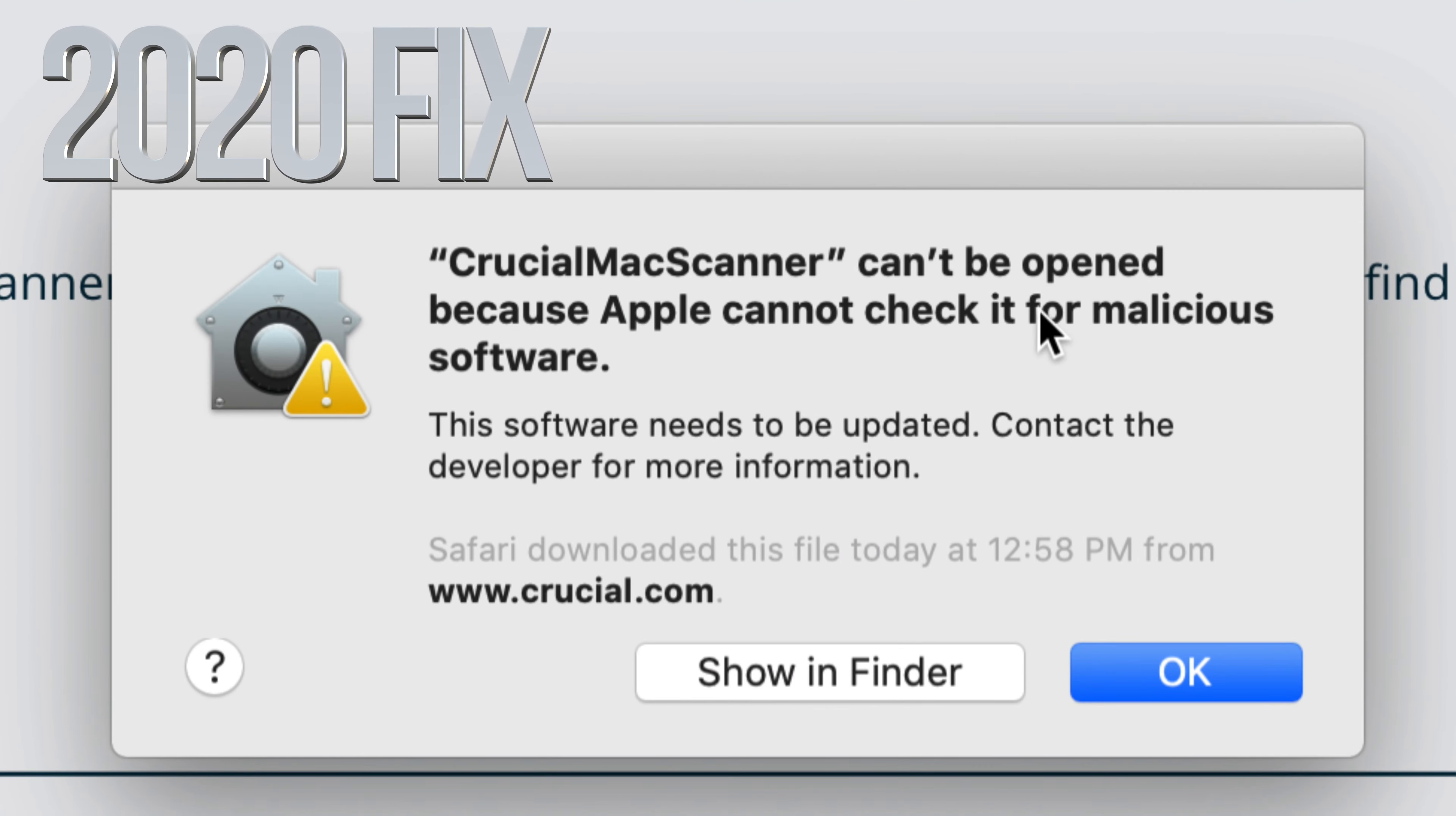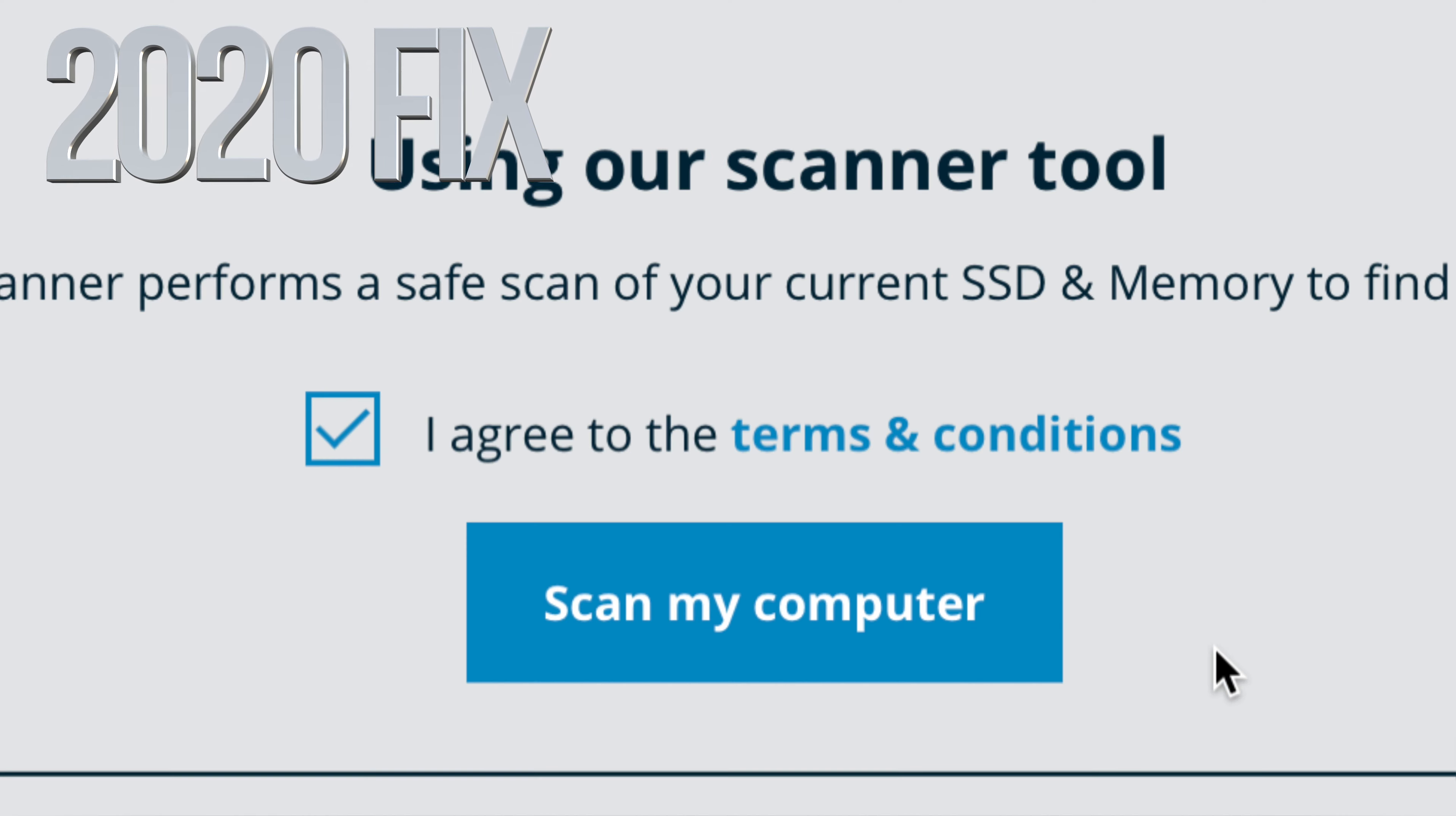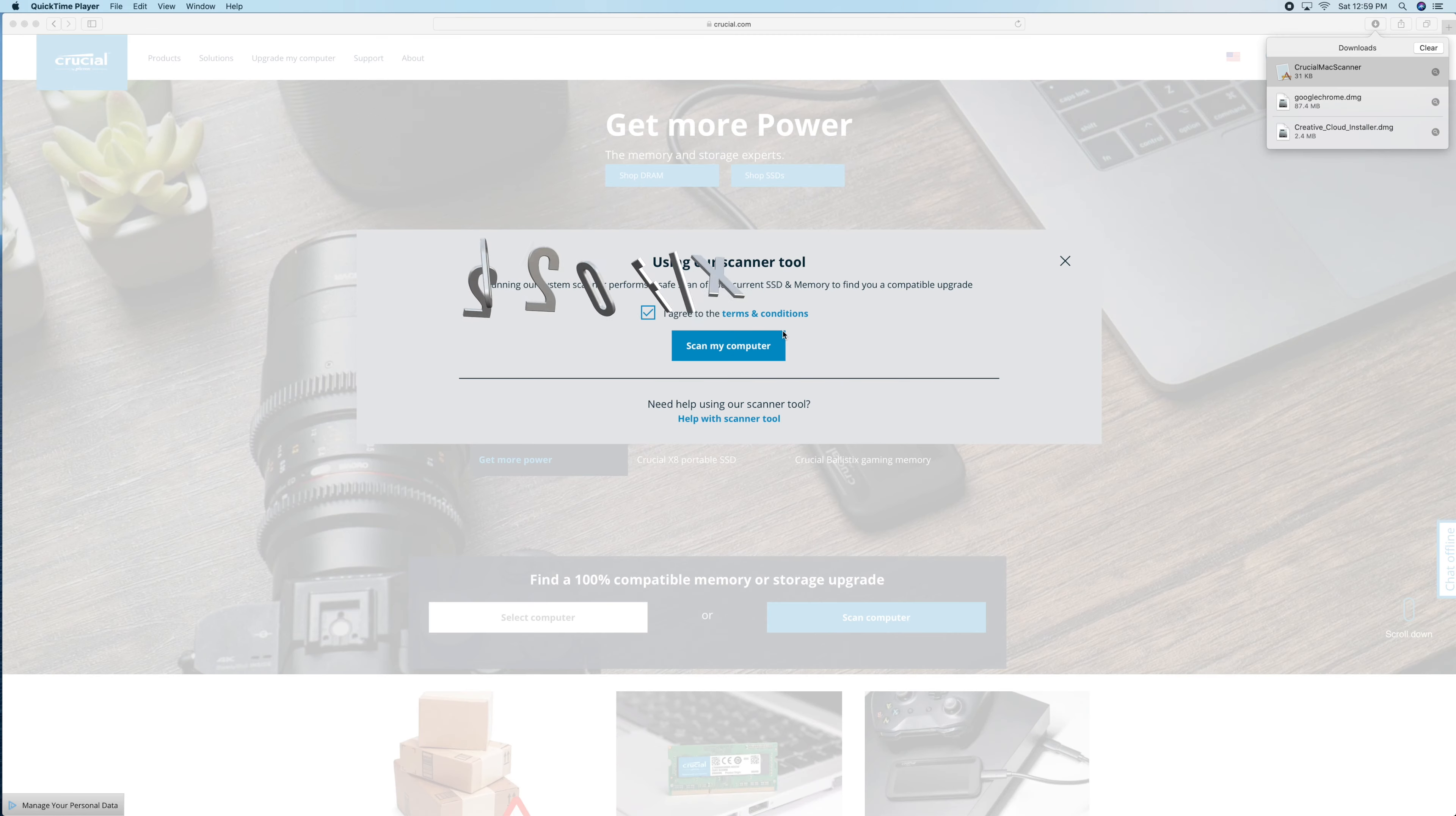Hey guys, if you just got this message and you can't open up an app or something that you downloaded, well there's a way around this. Just click on OK for now.